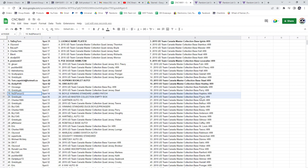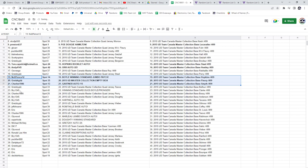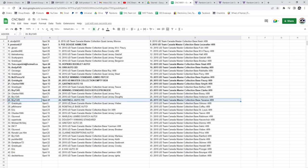Gretzky, please, gets the empty box. Charles has the Gartner auto at a 15. Bry has the winning standard duos of Boyle and Pronger, as well as the Hartnell auto at a 15.